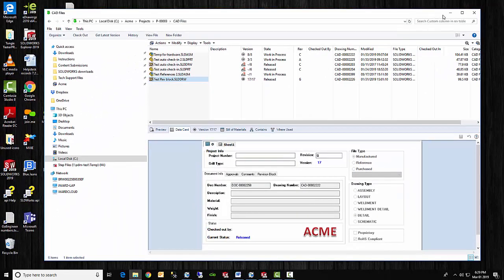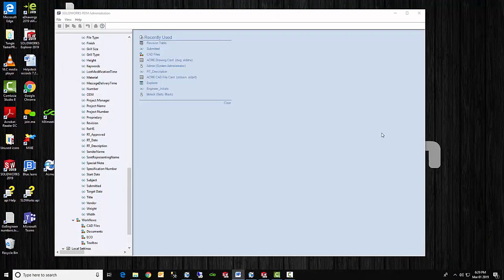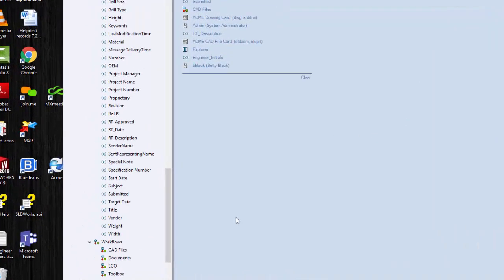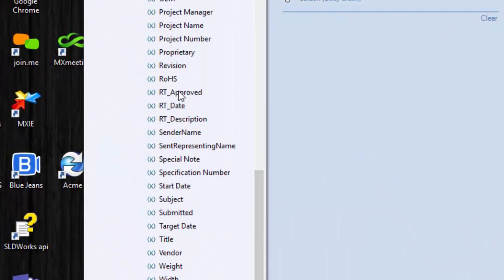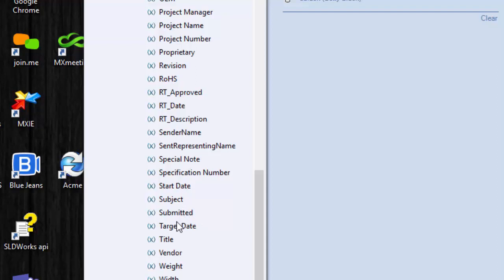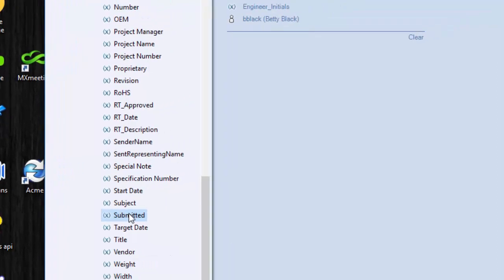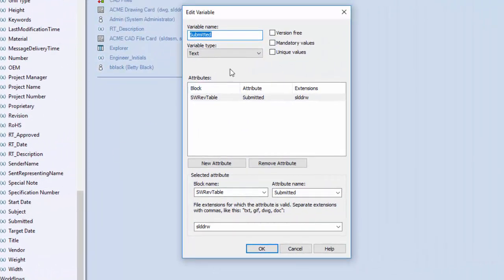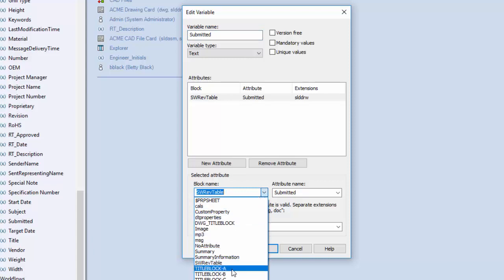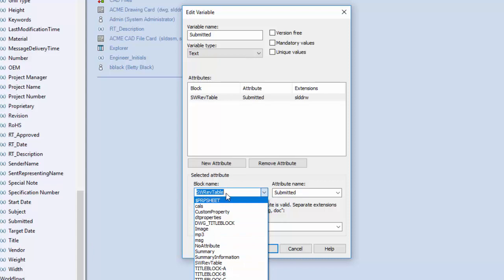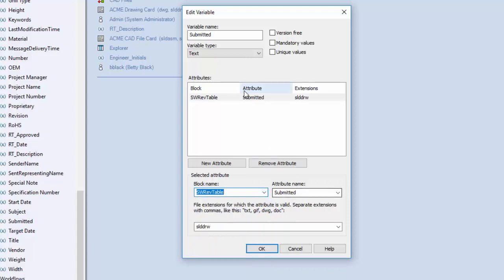So let's start over in the admin tool to show the variable. For most of my variables for the revision table, I put RT underscore in front for the standard values. But since in this case the variable is also going to be used as a column heading, I decided I would forego the RT and instead just create a variable called submitted. So let's look this up and look at the properties on this variable. So the name of course is submitted. The block is SWREVTable. You should be able to select this and choose it from the list. If you don't see it on the list, you can type it in. Make sure the capitals are correct. I believe those are necessary to get that correct. The attribute name is the same as the variable name submitted, and it's only for drawings, SODDRW. So once you get that set up, then say OK.